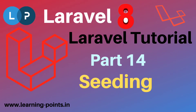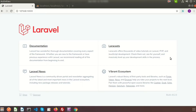Hi friends, welcome back to Laravel tutorial. In this video we will learn about database seeding. Laravel provides a simple method of seeding your database with test data using seeder classes. A seeder class contains a run method by default. You can insert data by running a query builder or Eloquent model factories, and you can also call the user table seeder in the DatabaseSeeder run method.